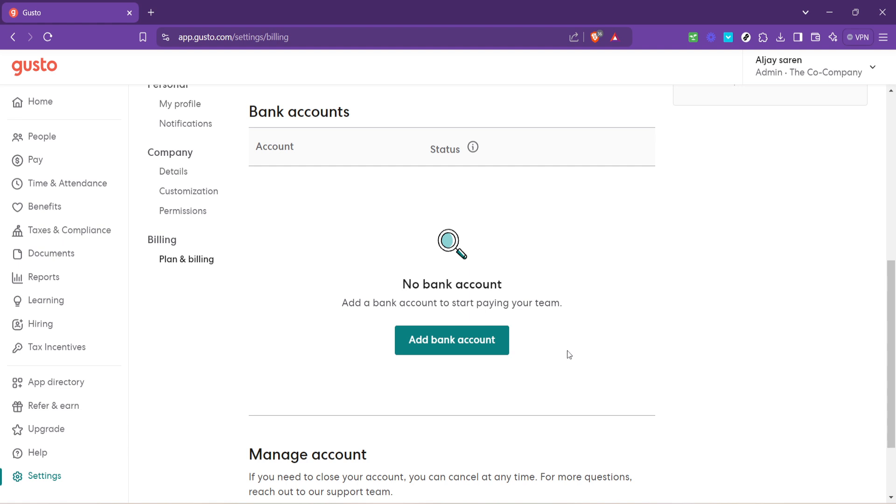Remember, keeping your bank account information up to date is just as important as any other aspect of managing your business's finances, and with Gusto, you have a partner that makes this process as seamless as possible.